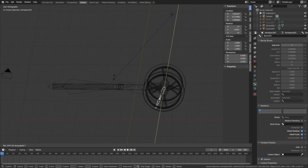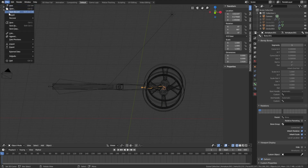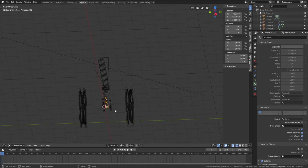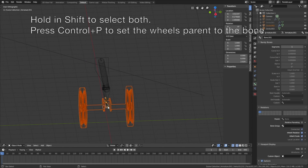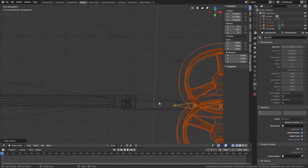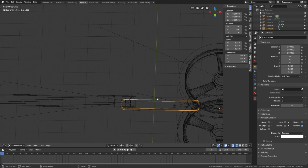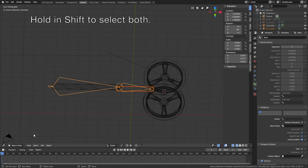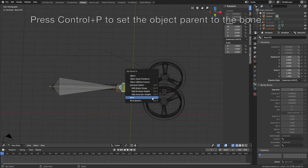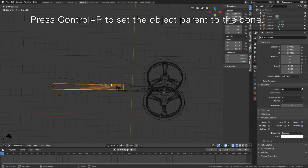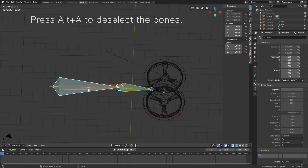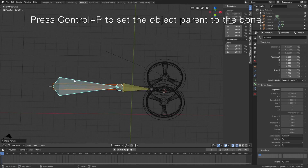Now we're going to connect the objects to the bones. But first let's save the project — go to Save As, give the file a name, and then Enter to save. Let's start by connecting the wheels to the second armature: hold Shift, then press Ctrl+P and set the wheels' parent to the bone. Then let's connect the rest of the objects to the first armature: hold Shift, select the armature, then Ctrl+P and set its parent to the bone. Then let's set the last object parent to the bone in the middle: hold Shift, select the armature, press Alt+A to deselect all bones, select the bone in the middle, press Ctrl+P and set its parent to the bone.